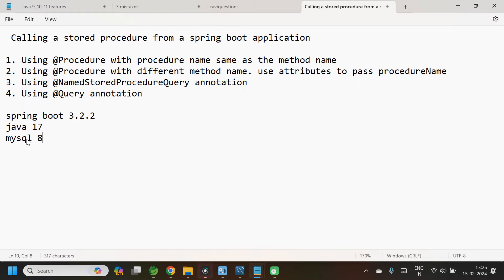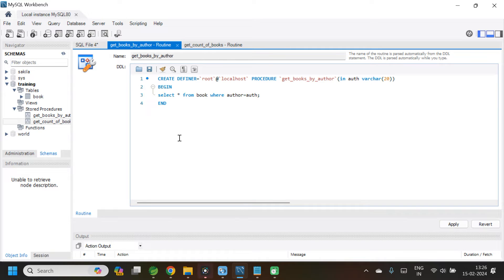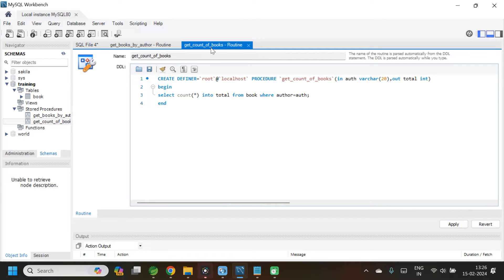For this application, I have already created two stored procedures in my MySQL database. This is the MySQL workbench. The first procedure name is 'get_books_by_author'. It takes an input as author, and the purpose of this procedure is to return a list of books by a particular author. The second procedure is 'get_count_of_books'. It takes an input as author and returns an output as total — the count of books by a particular author.